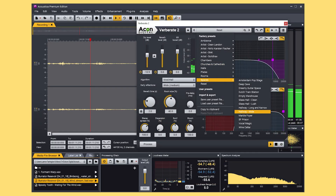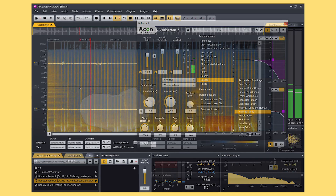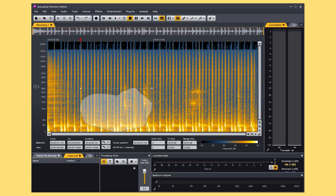So that was a quick look at Akon Digital Acoustica 7. It's also worth noting that I was using the standalone application in this video, but you're also able to access all the tools I was using as individual plugins from within your chosen DAW, as they all come in VST and AU formats.